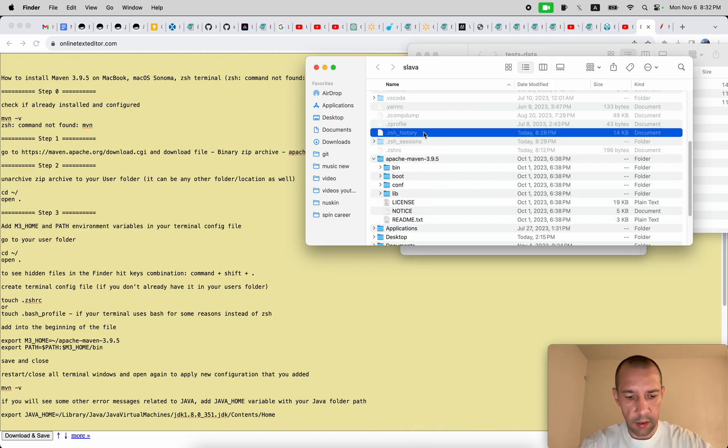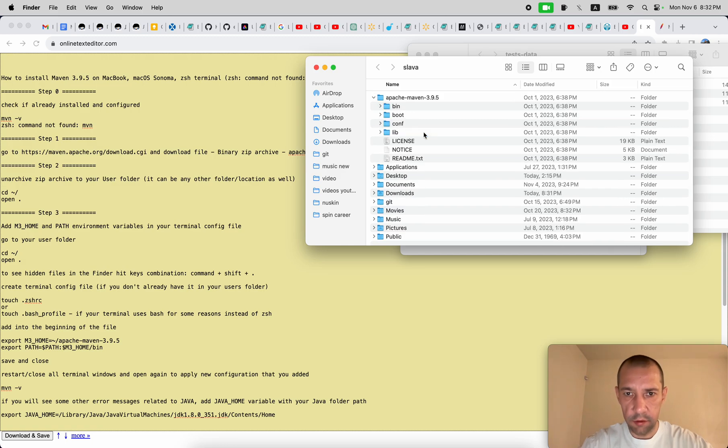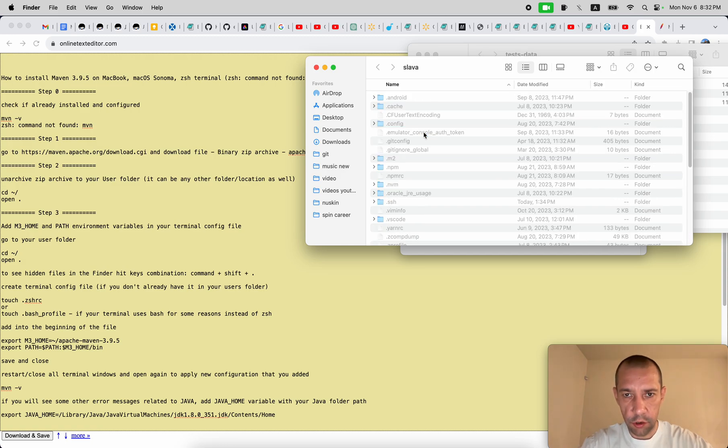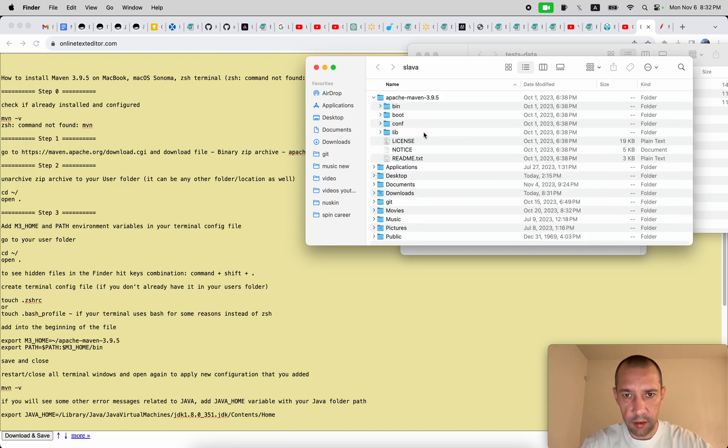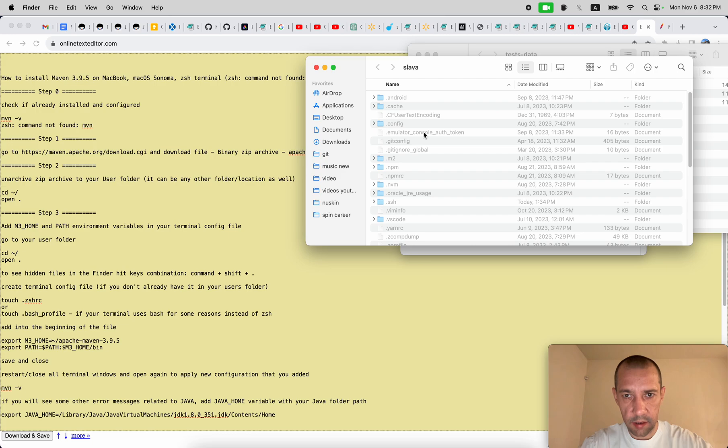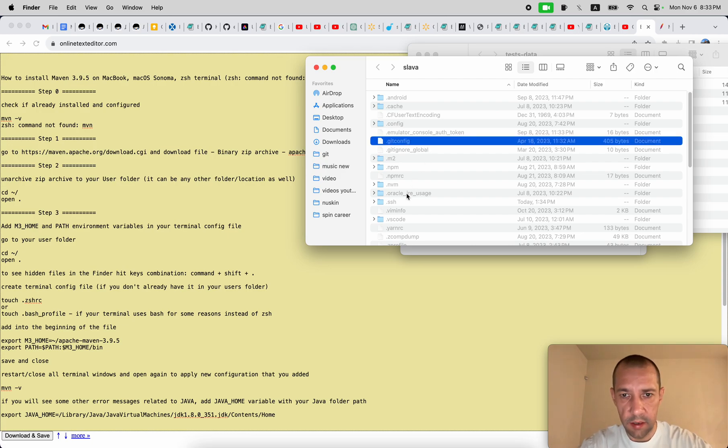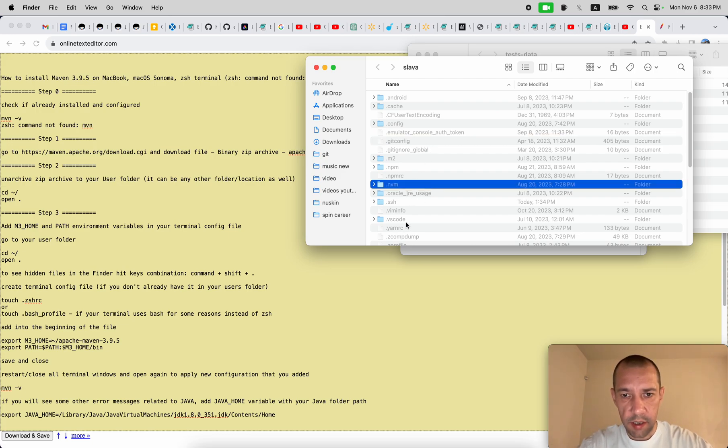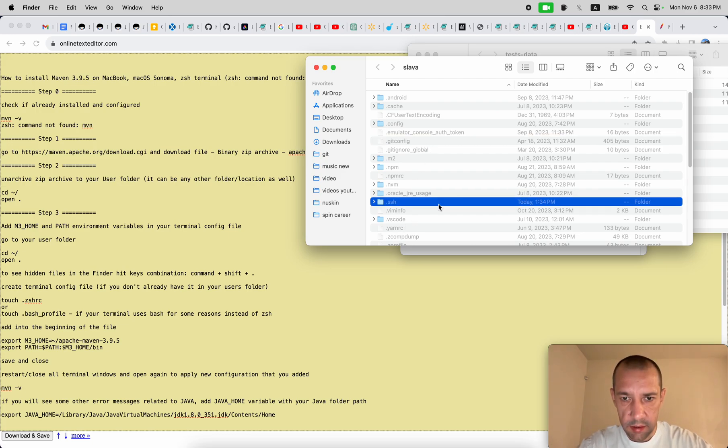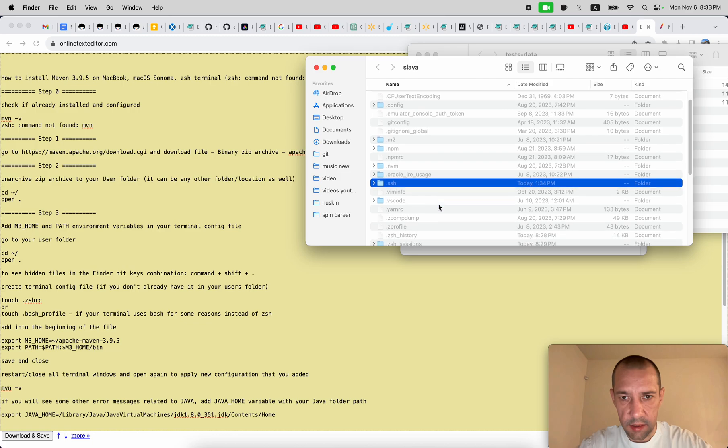And if you click Command Shift dot, you will show or hide hidden files. In my case, since this is zsh...